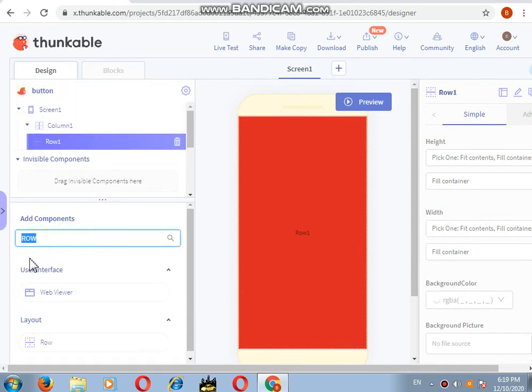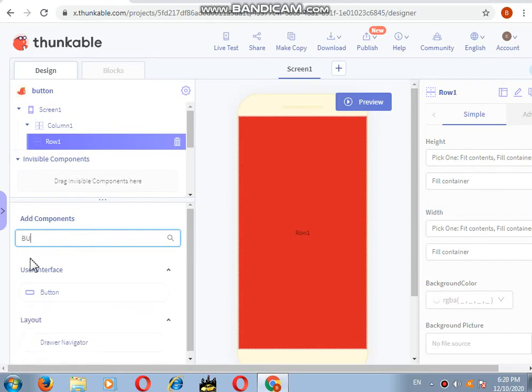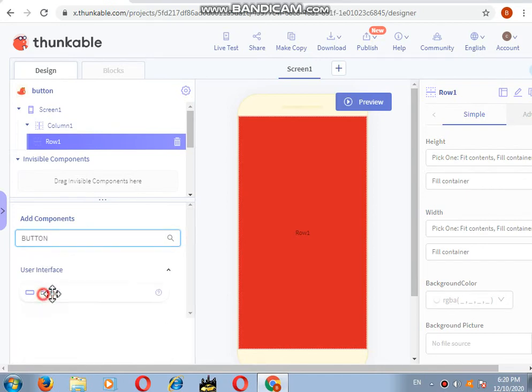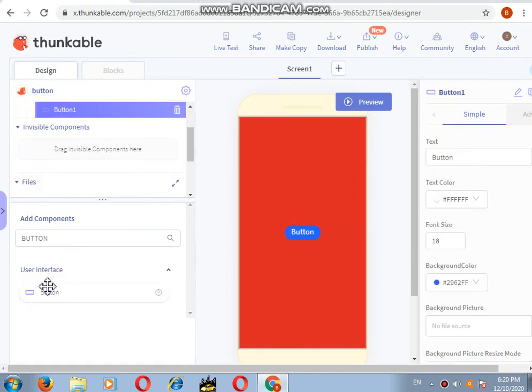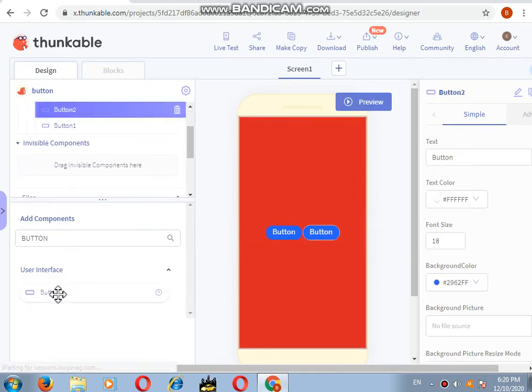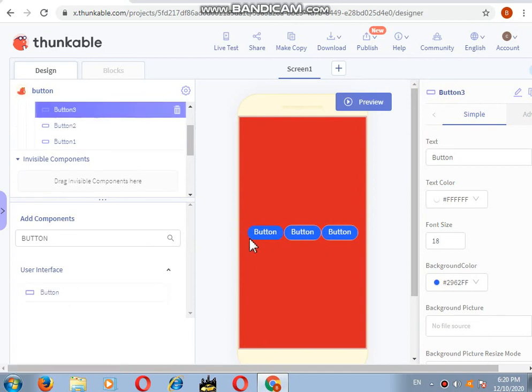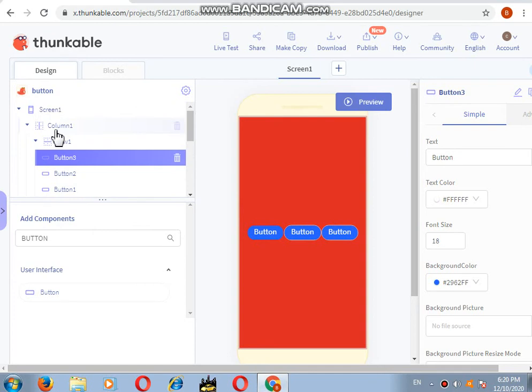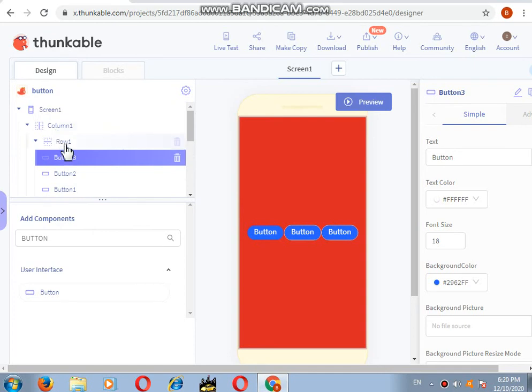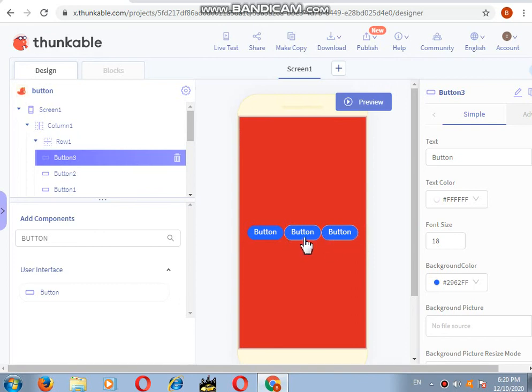So I will add three buttons again - one, two, and three. See, they come on the screen horizontally. Why? Because I added columns and rows. So three columns are made, and in rows horizontally they are coming. This is how you can do it.